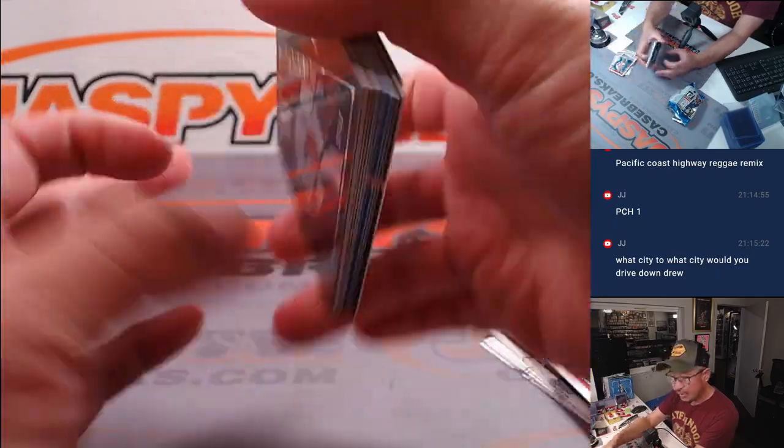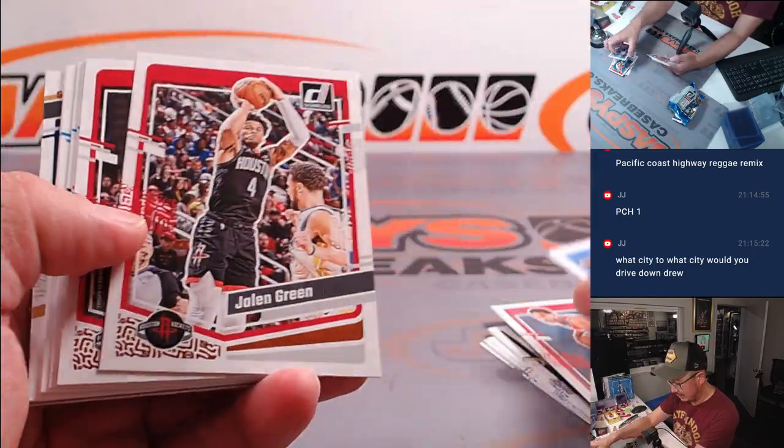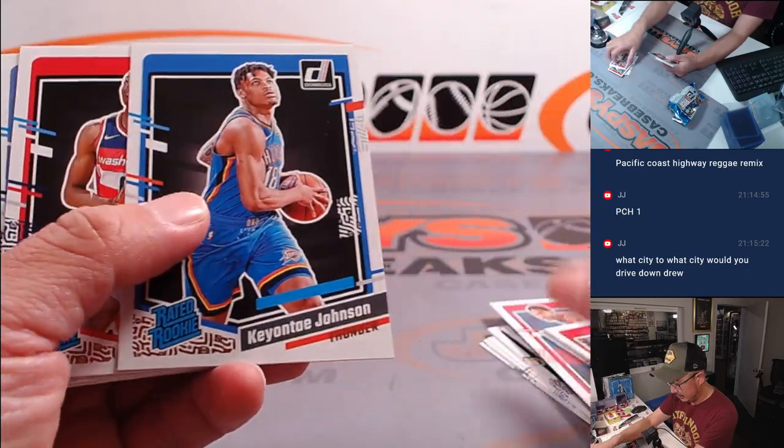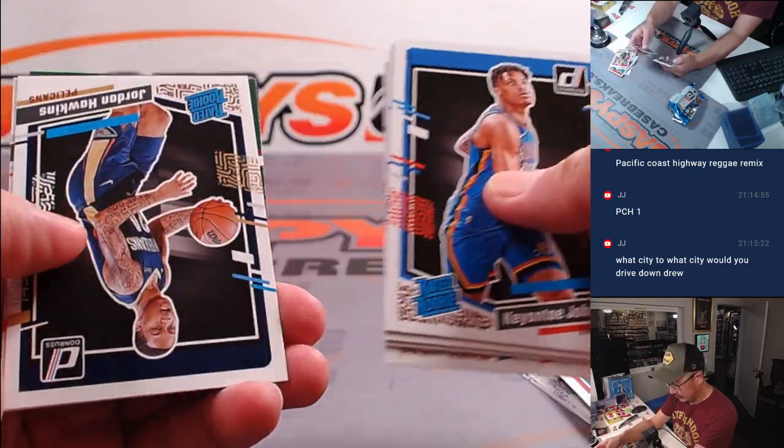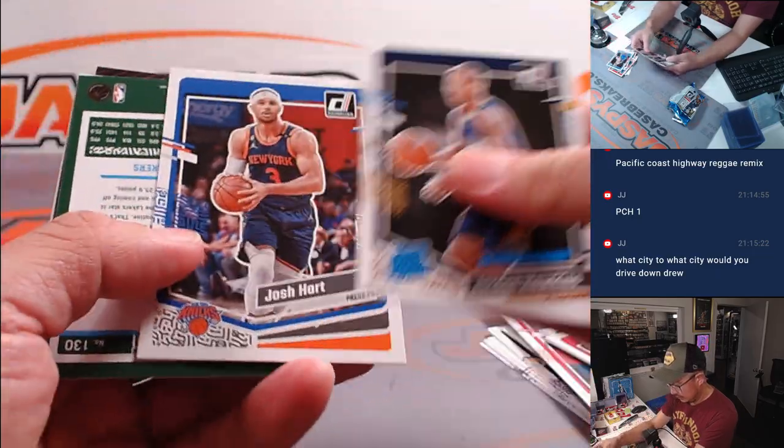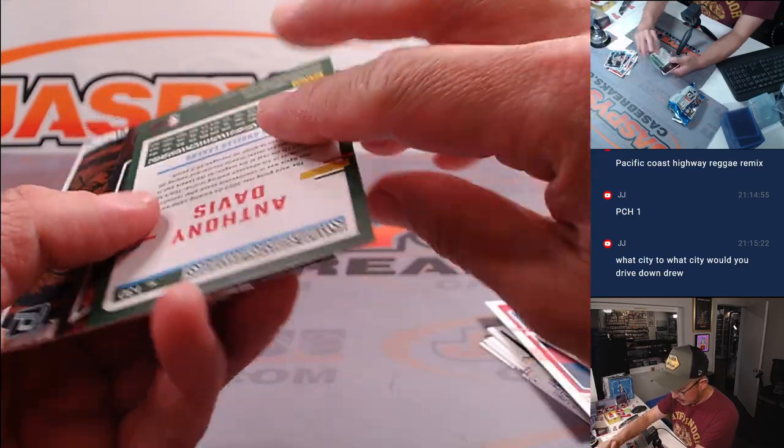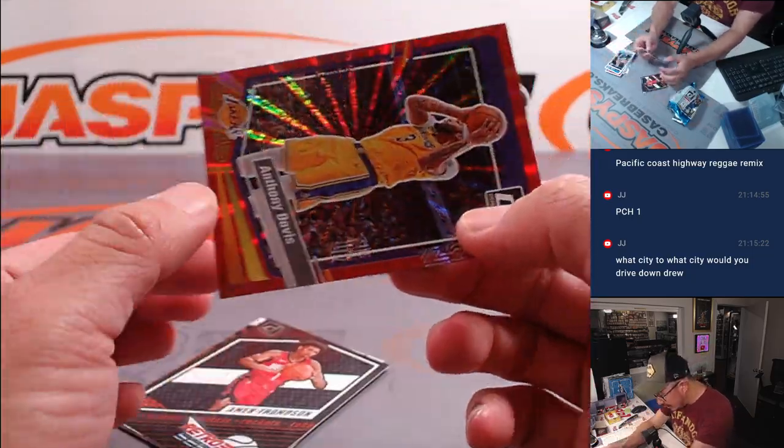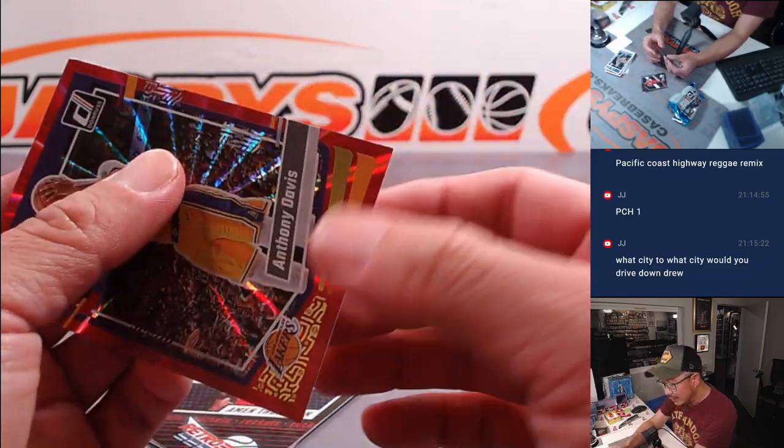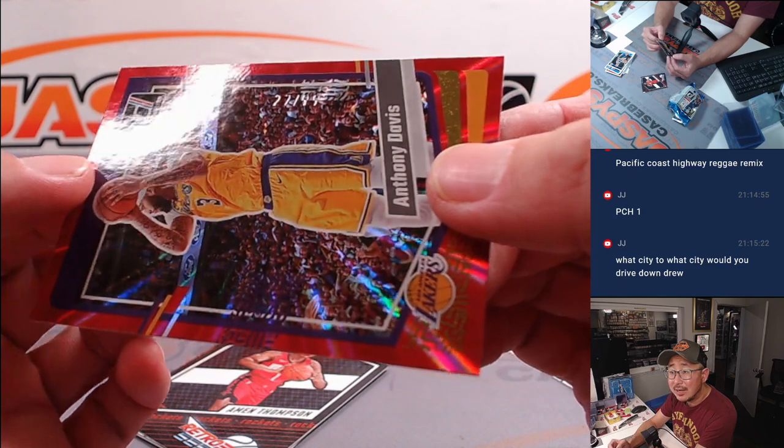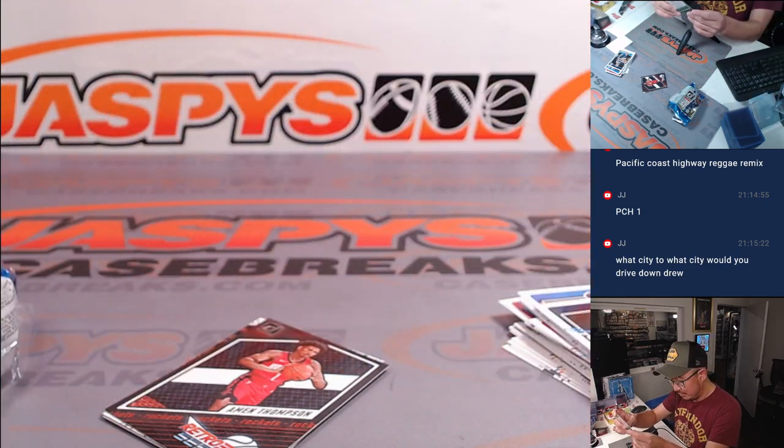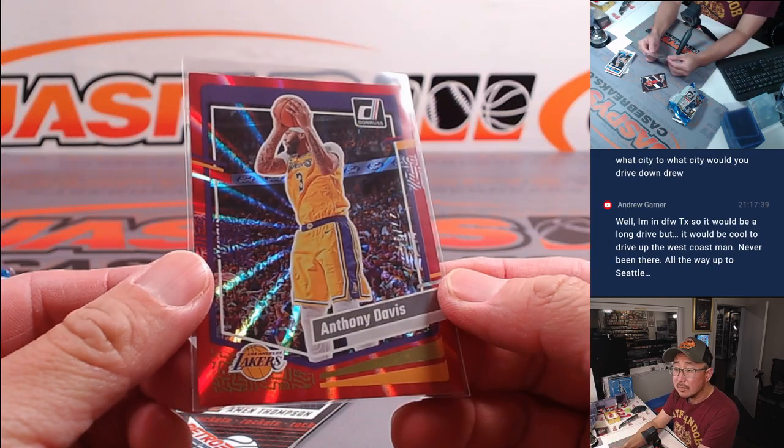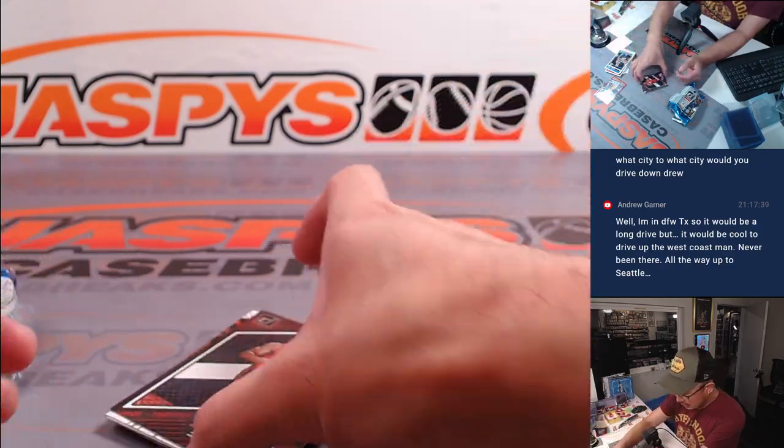A lot of changes already happening in the NBA here. For a second, I thought it was going to be an autograph, but that's an Anthony Davis. The number's kind of hard to see right here. 27 out of 99. I'll go to the Lakers. That'll be for Shea.